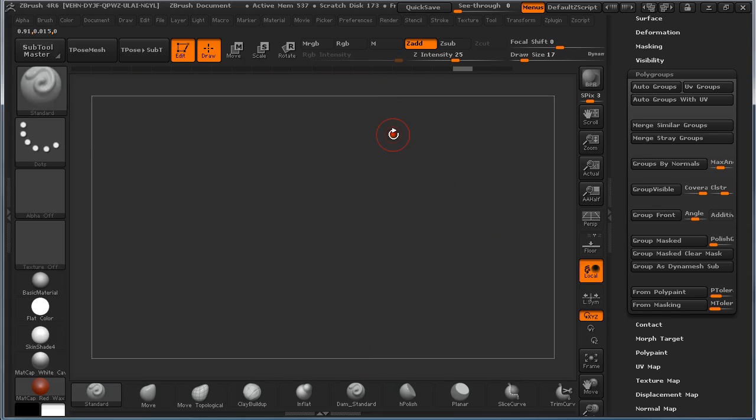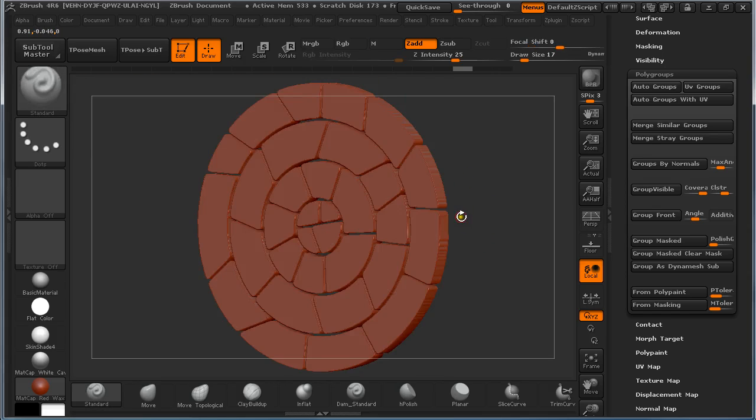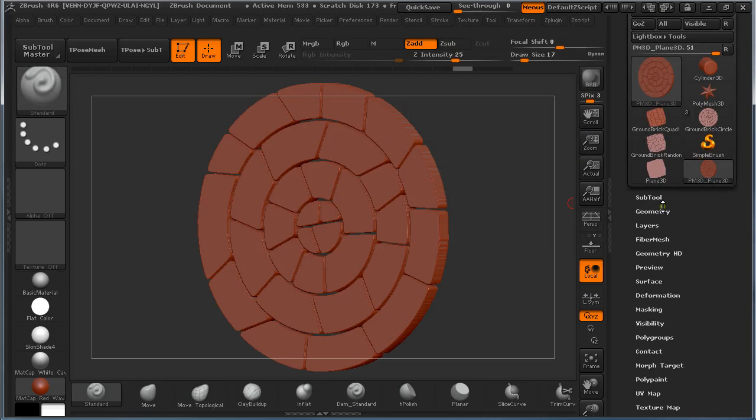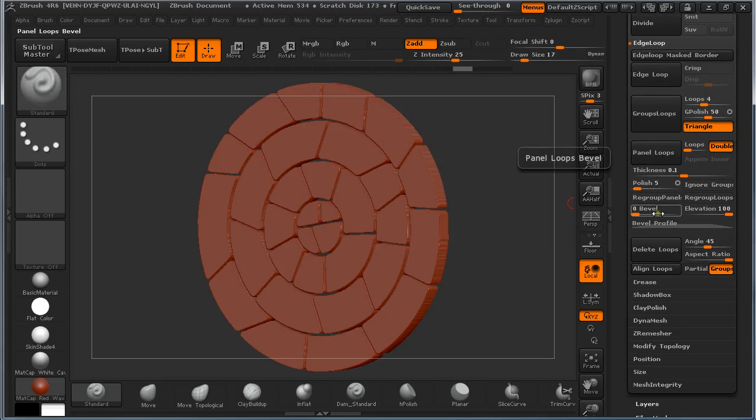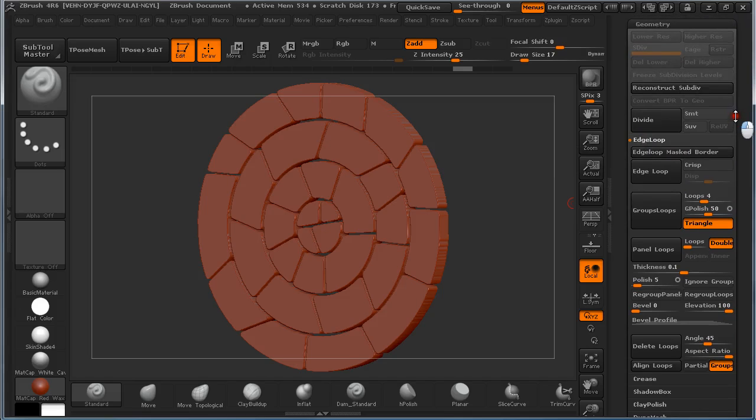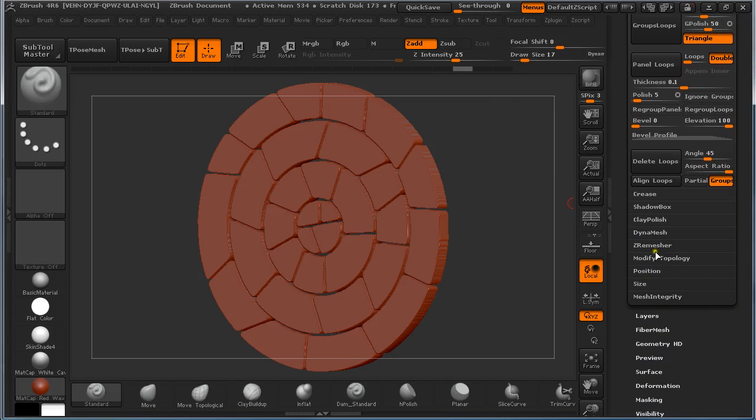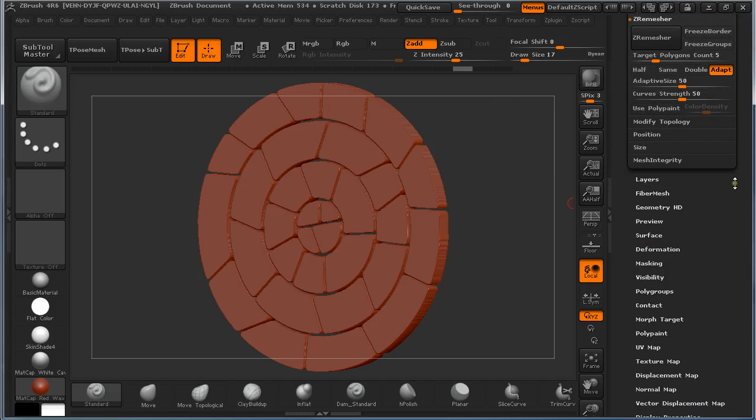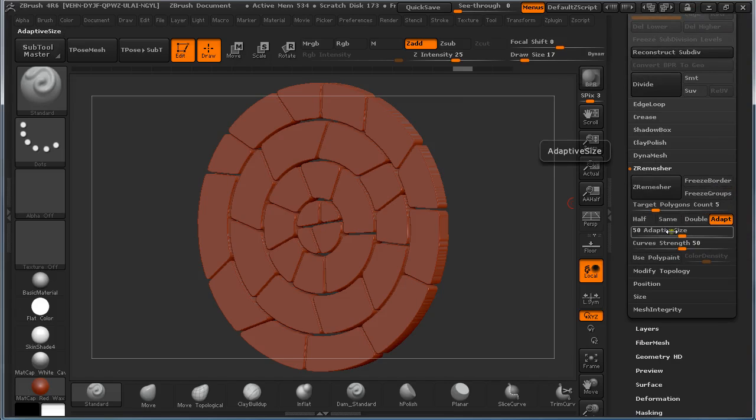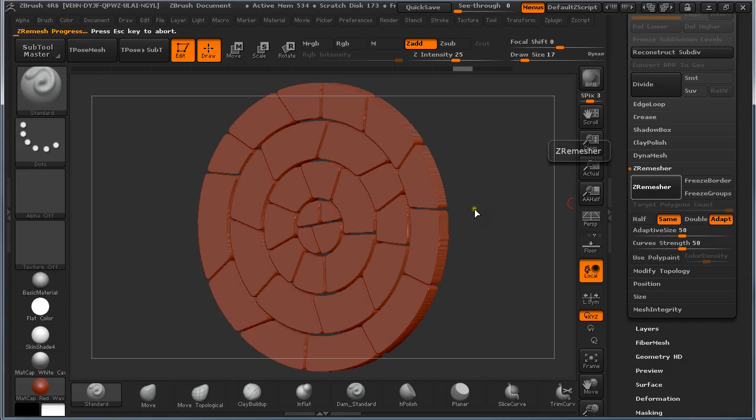The squares are not as we can see here. So I am going to undo this. And to fix this, I am going to go to geometry, ZRemasher. I am going to zero mesh and click on same. And just click on zero mesh. It will take some time, maybe a minute or two. So let me pause this video.